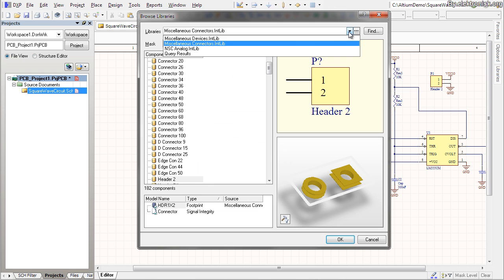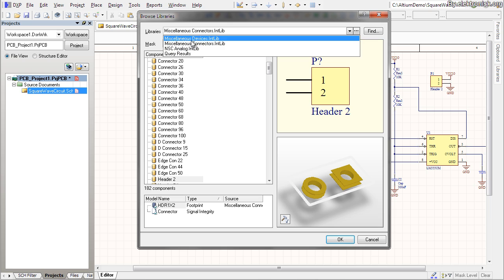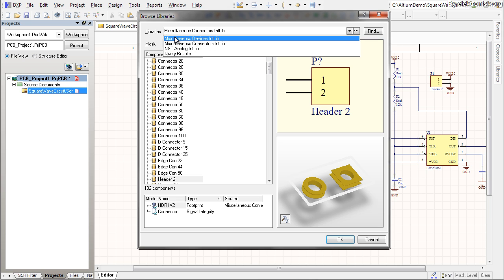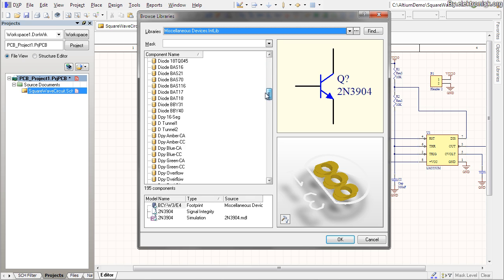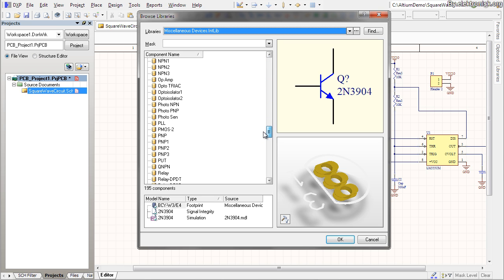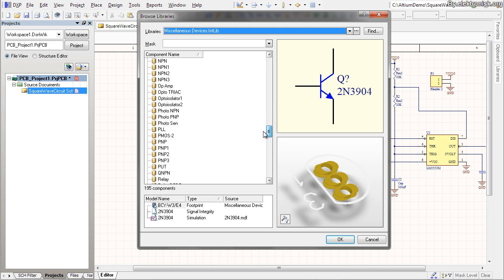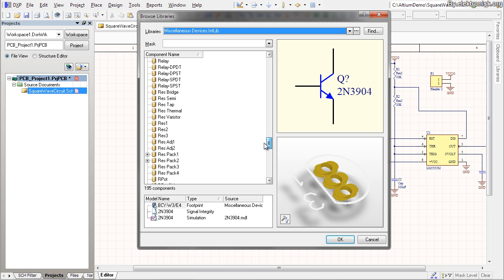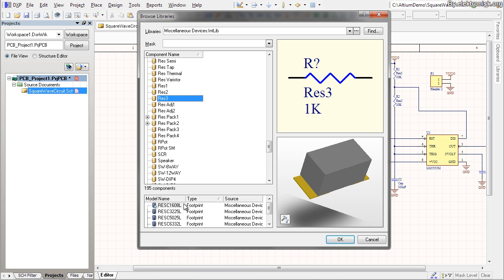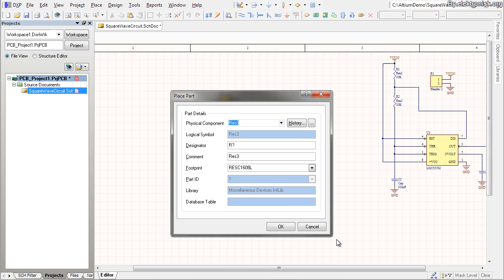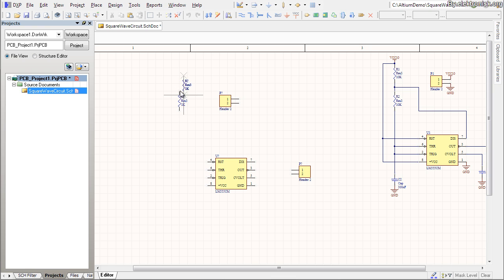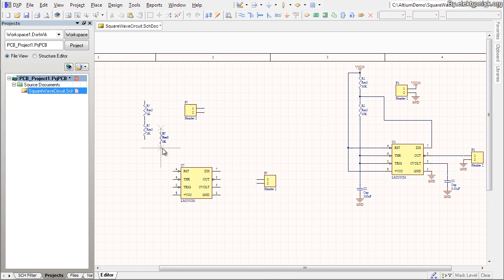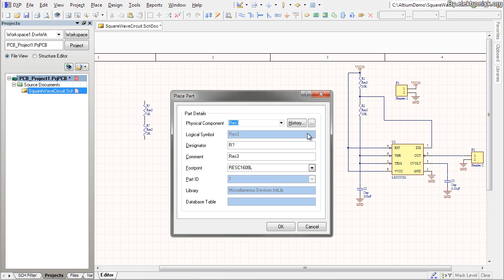Now for the resistors. Those can be found in MISC devices. And the one I want is a surface mount resistor, RES3. And this is the one I want. Like that. Again, space to rotate. And click to place. Right click to cancel.